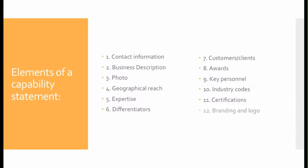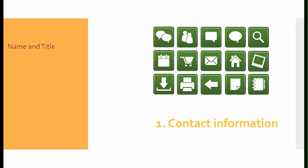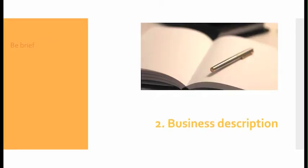Number one, contact information: Make sure you include your name and title, your address, phone number, email address, and your website with a hyperlink.